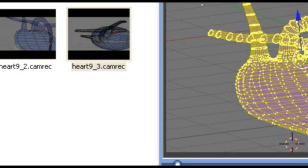Hello, this is Mike Lively from Northern Kentucky University and this is the 10th video in a series of 12 on modeling the heart using Blender.